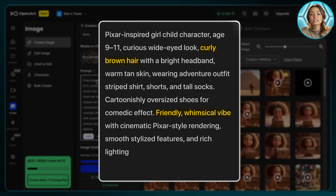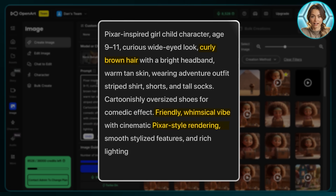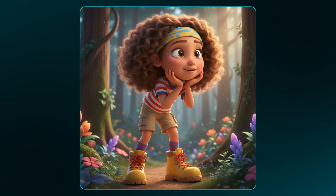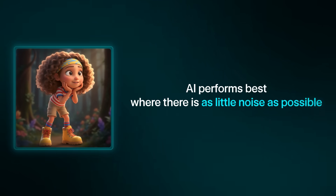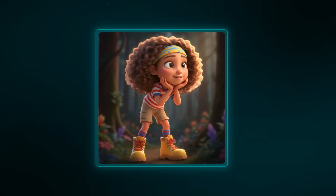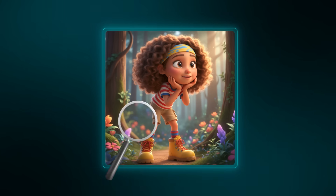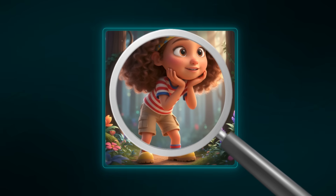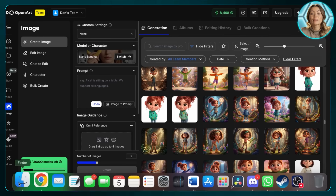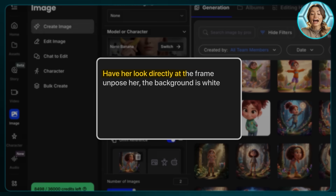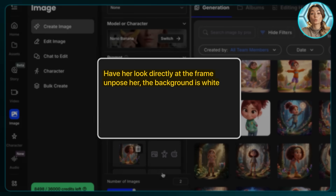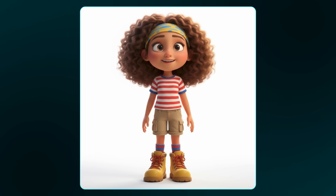We'll begin with creating our character using a platform called OpenArt. Head to OpenArt's homepage, click on Image, and select Nano Banana as the model — it has the best character consistency. My prompt is for a cute, Pixar-inspired character with curly brown hair and a friendly, whimsical vibe. After generating a few times, I found a character I liked. The key tip: regenerate her with a plain white background so the AI has as little noise as possible. This white-background image becomes the core reference for all future generations.